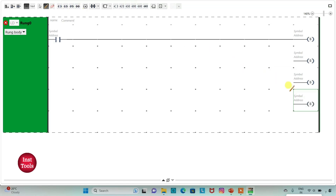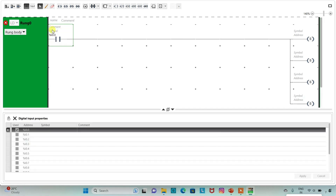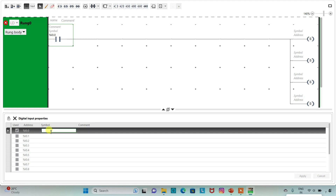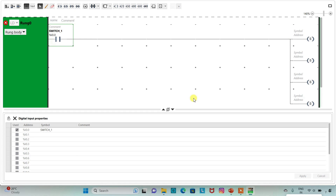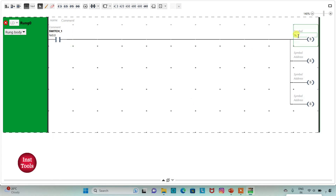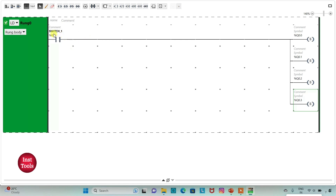Then I will connect these coils. I will assign the address to the contact as I0.0 and add the symbol as switch 1, then click on apply. I will assign addresses to the coils as Q0.0, Q0.1, Q0.2, and Q0.3. So here when we turn on switch 1 all these outputs will be on.